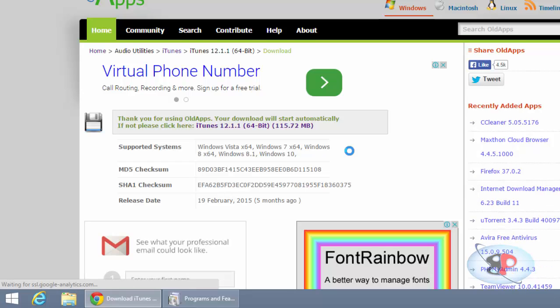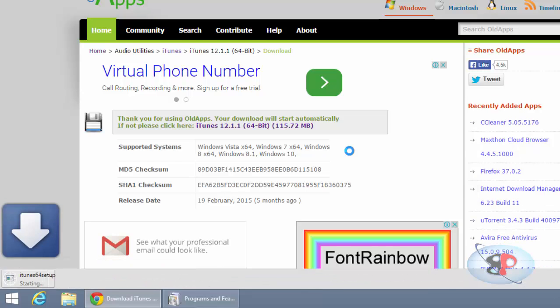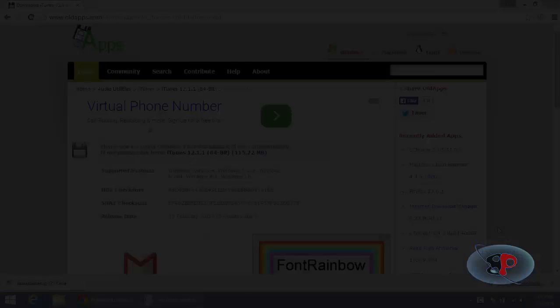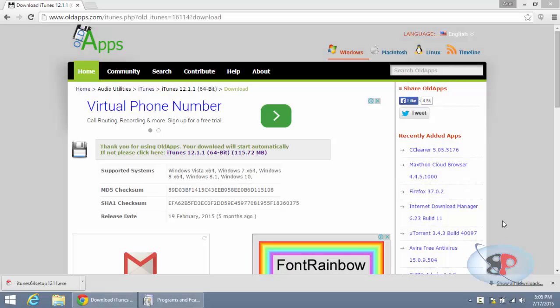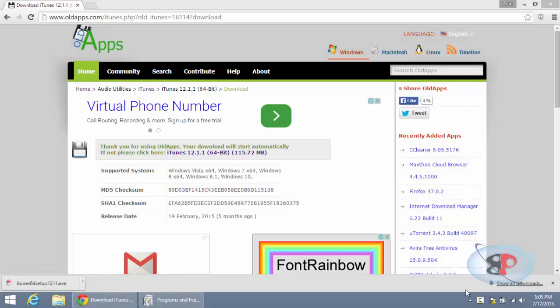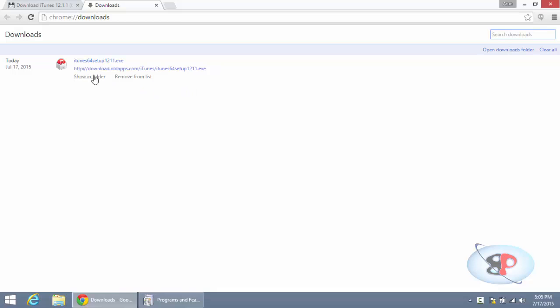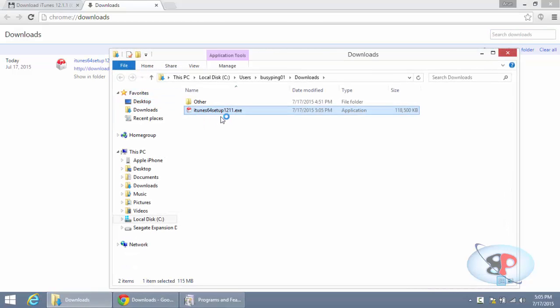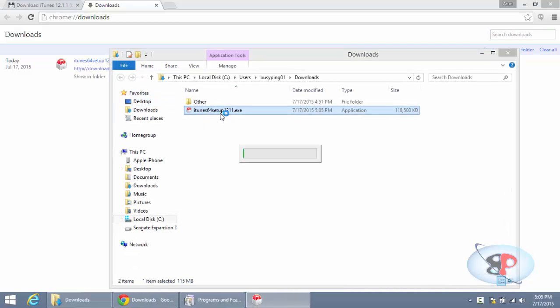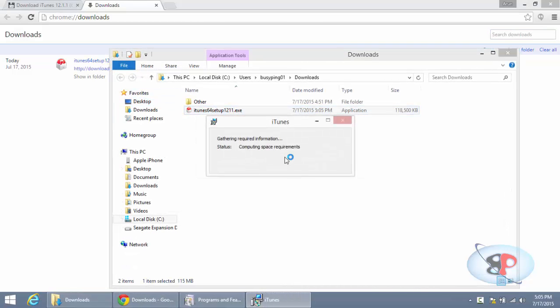is going to start. Now I'm going to pause the video until the download is completed, and I'll be back. Okay, so now my iTunes is downloaded. Go to the Downloads folder and double-click on iTunes Setup.